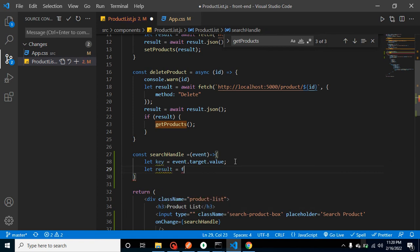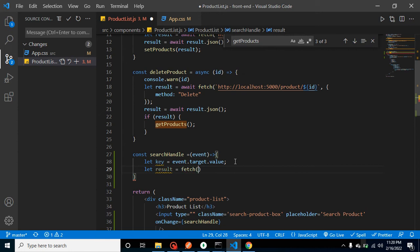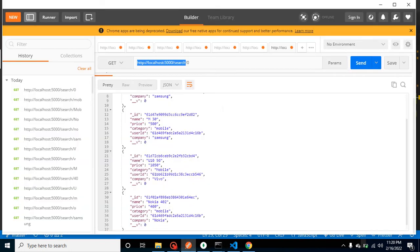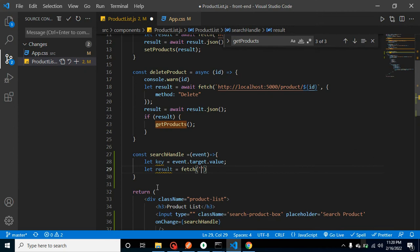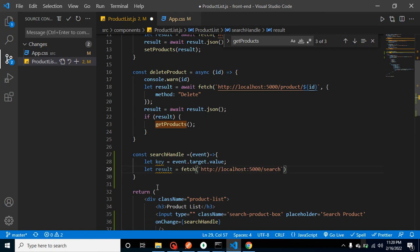Let's call fetch API, use fetch API for calling the API. And this is our API URL. And we can use our backticks so that we can use template engine. Use dollar brackets, and now let's simply put here key.